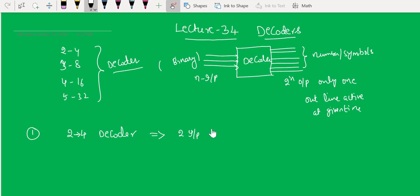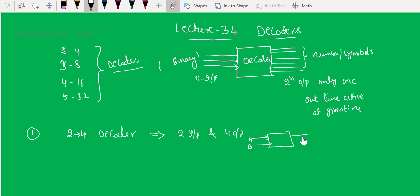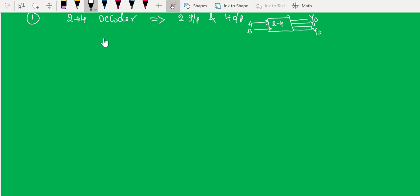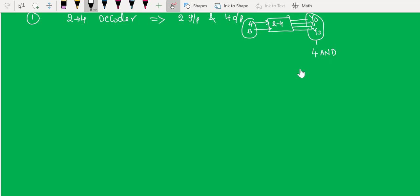The 2-to-4 decoder has two inputs and four outputs. The block diagram has two inputs A and B, and four outputs named Y0 to Y3. To build the circuit, we need four AND gates — just as we used AND gate action for multiplexers, demultiplexers, and encoders, we will use AND gate action for decoding as well.